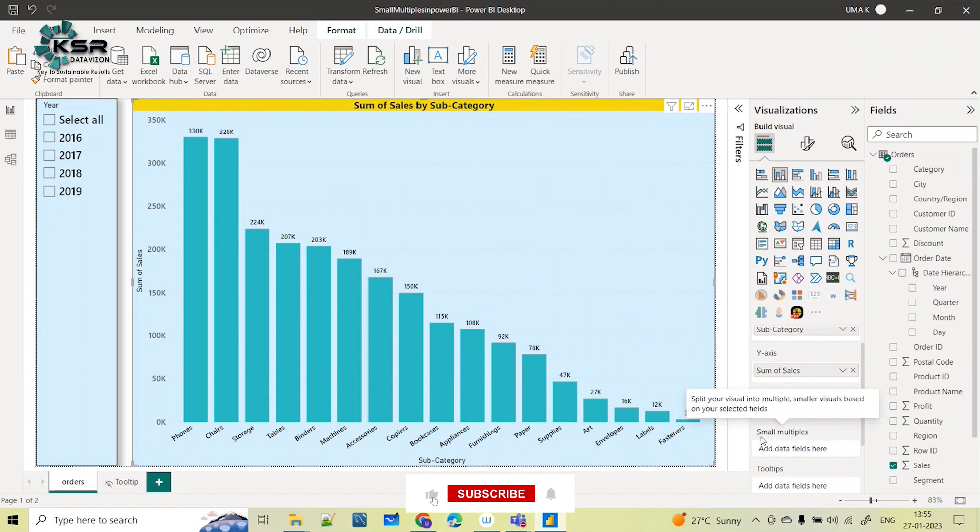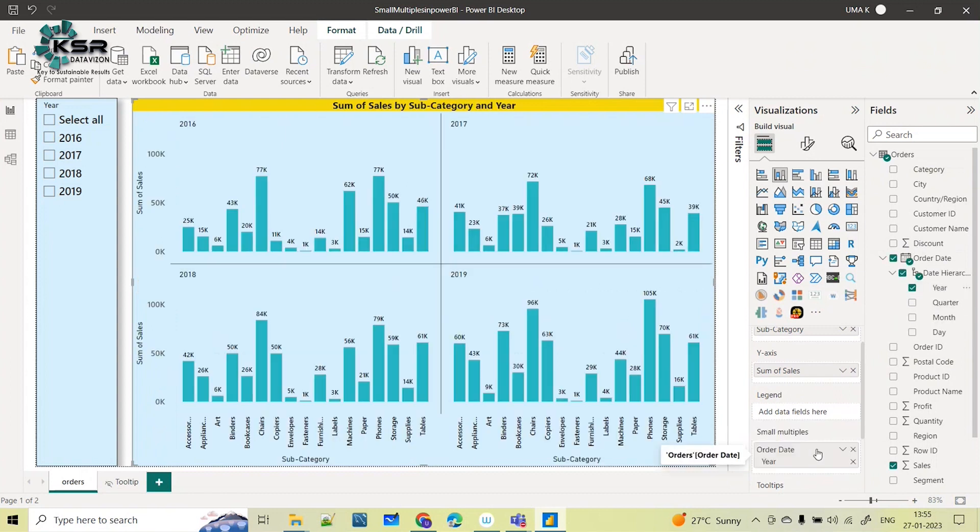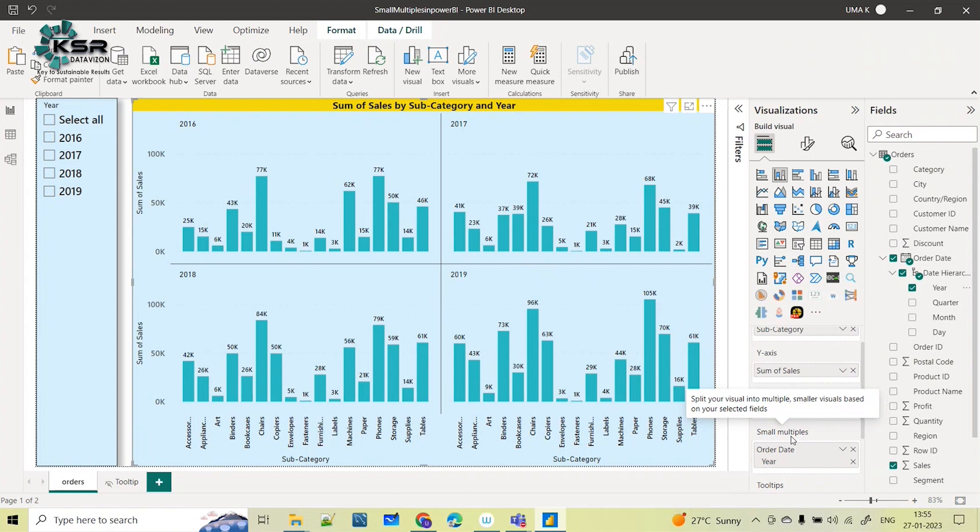Here you can see something called small multiples. In small multiples, I can select this year. Now if you can see, the single visual is divided into small multiples based